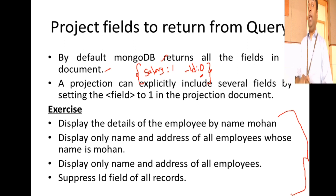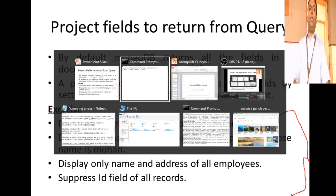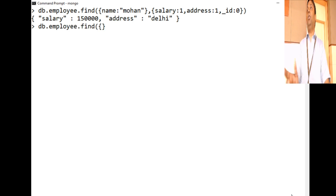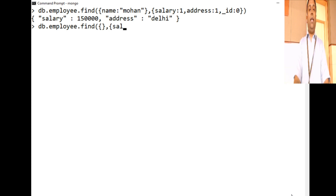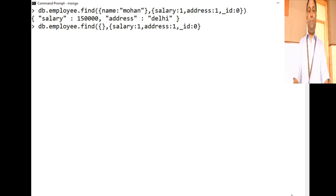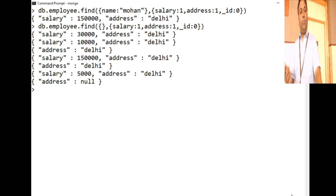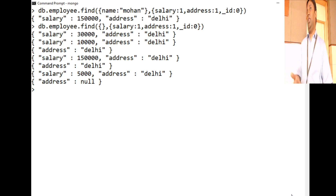We've seen how to display salary and address for Mohan. Now for all employees, we write db.employee.find() — for the search criteria there's nothing since it's for all employees, so we give a blank object. For the projection criteria, we give salary:1, address:1, and _id:0 to suppress the id. This displays salary and address of all employees — for some employees we don't have the salary column, and that's fine.